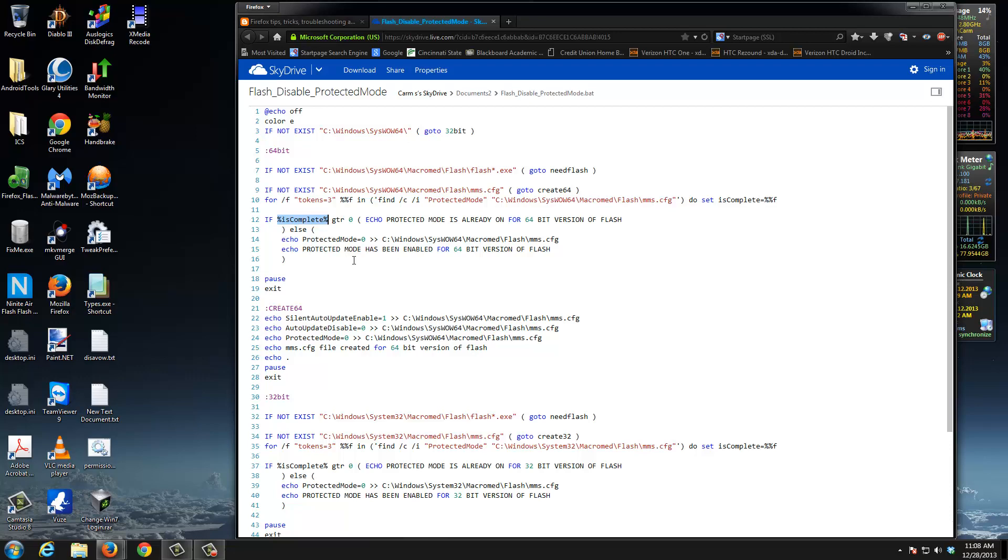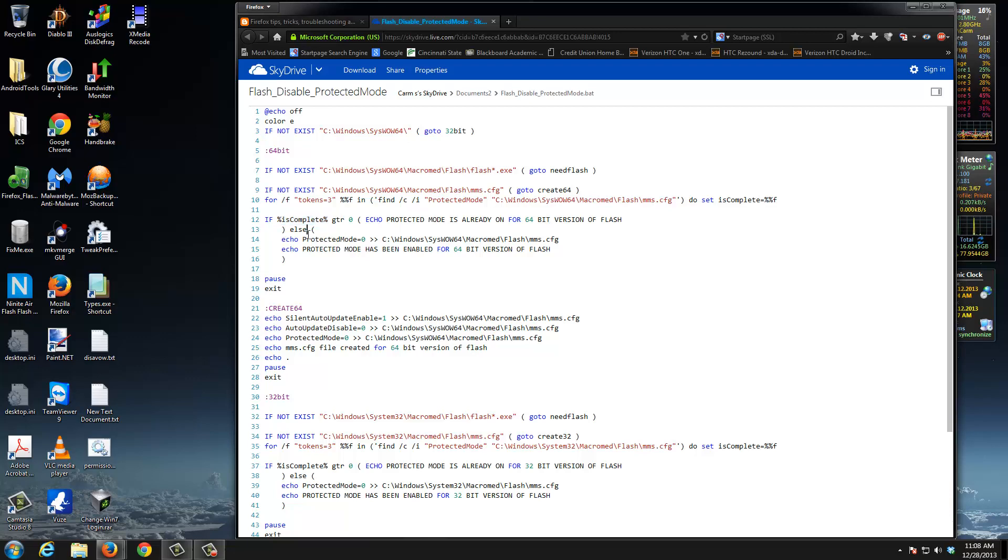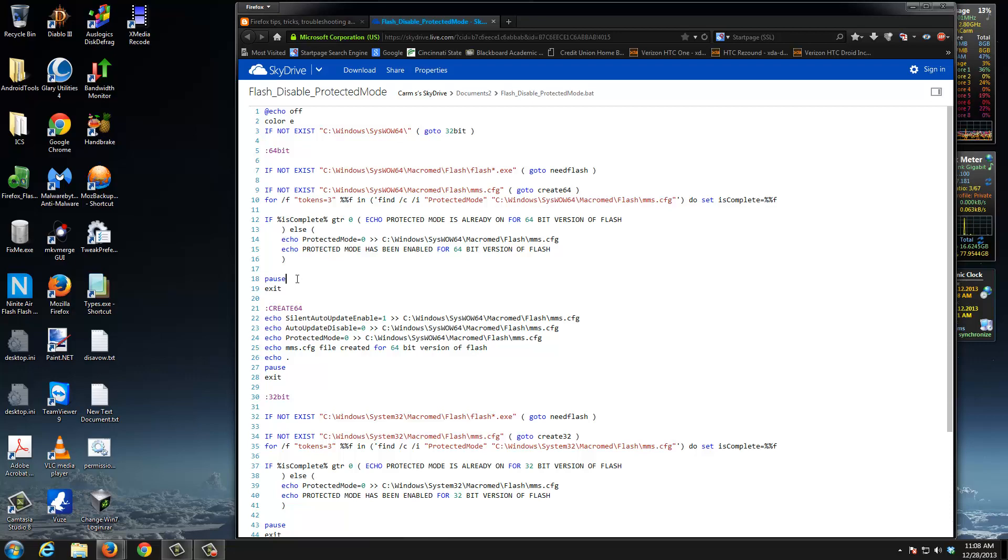It's basically going to tell you that the protective mode is already on for the 64-bit version of Flash. But if it's not zero, it's going to write that code into that file and then it's going to tell you that it's been enabled. It's going to pause the script, say press any key to continue, and then you're going to exit. So let's get right down to this. First, I want to browse to the location of this file.